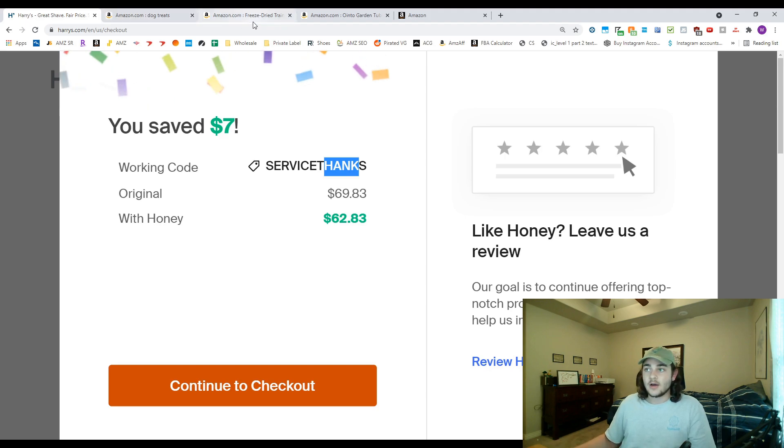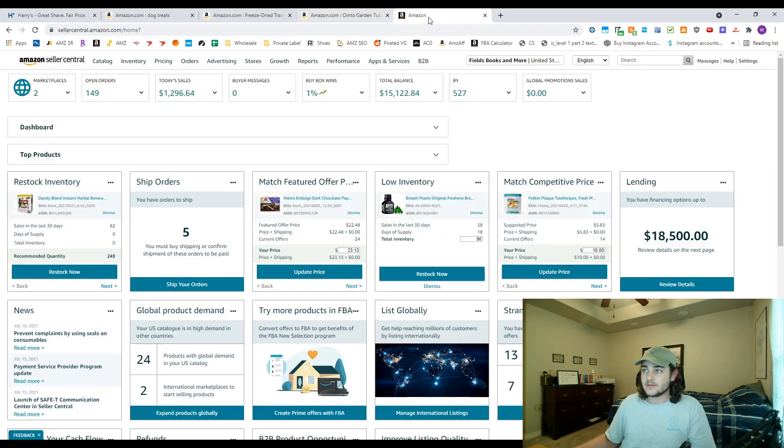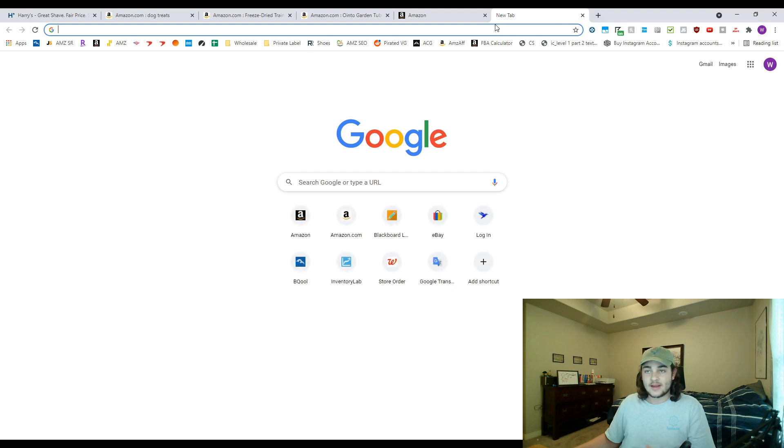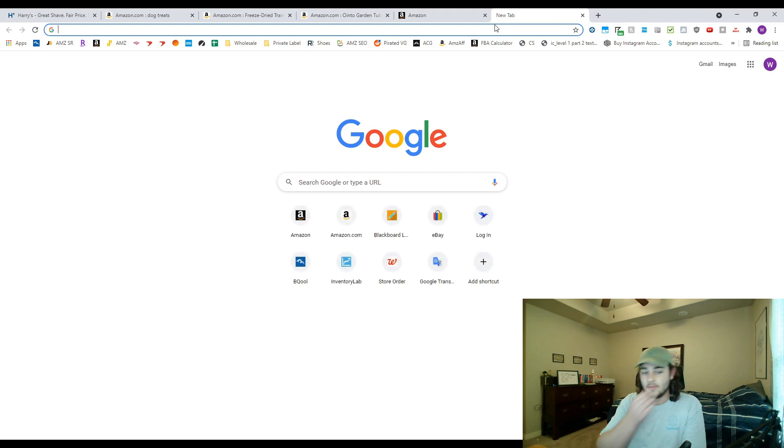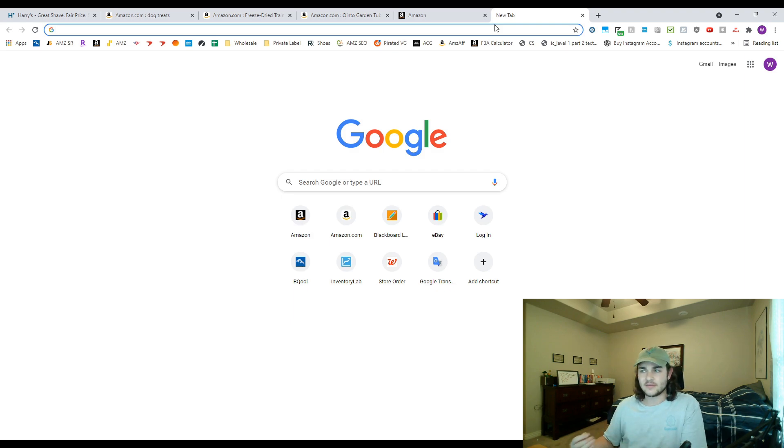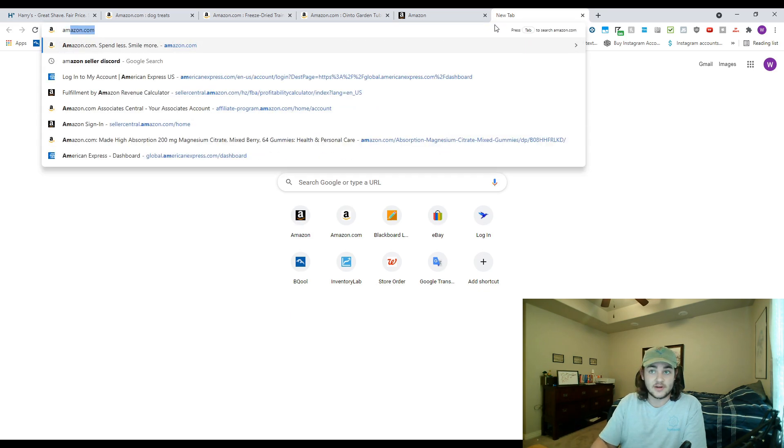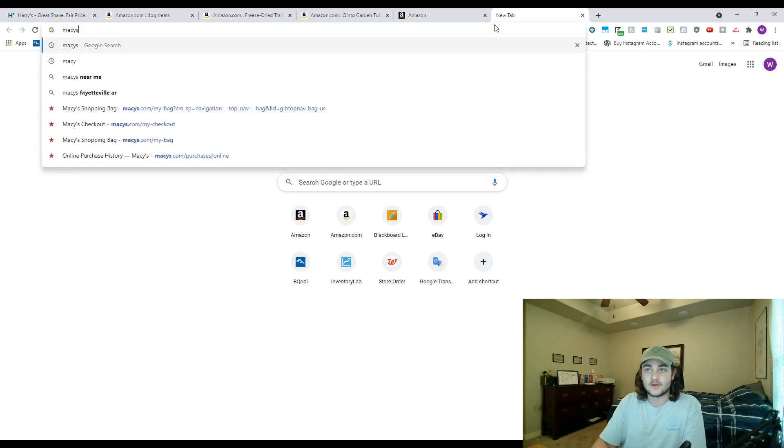And then the last Chrome extension I'm gonna recommend is called Rakuten. I'm sure a lot of you are familiar with Rakuten. If you don't already have Rakuten you can go ahead and check it out down below. If you sign up and spend I believe like thirty or a hundred dollars or something, we both get thirty free dollars. So go ahead and check that out if you want some free money if you don't have Rakuten already.